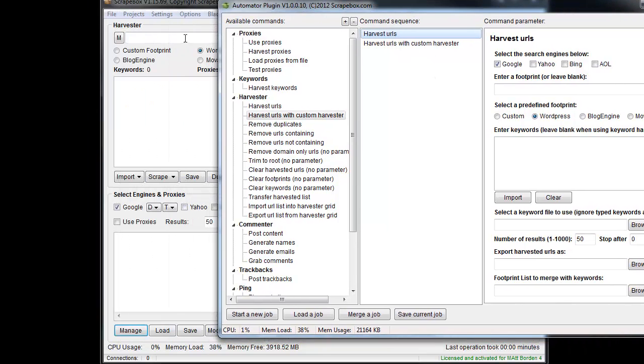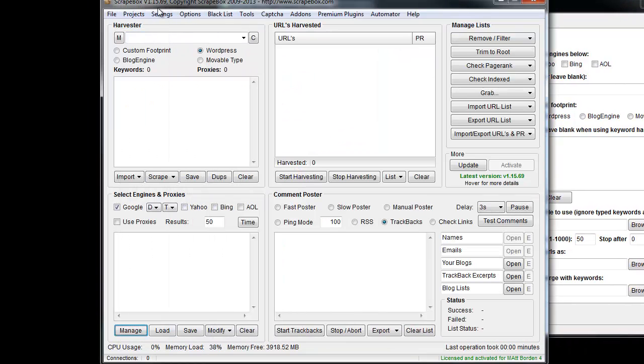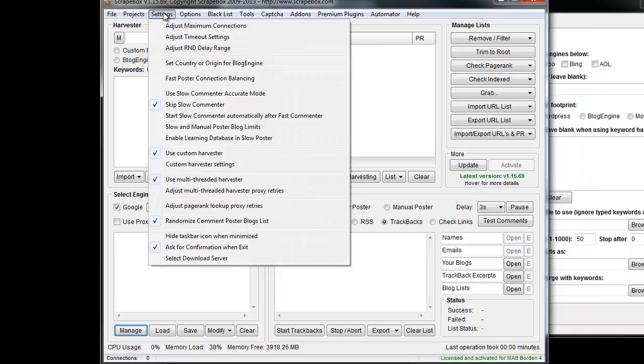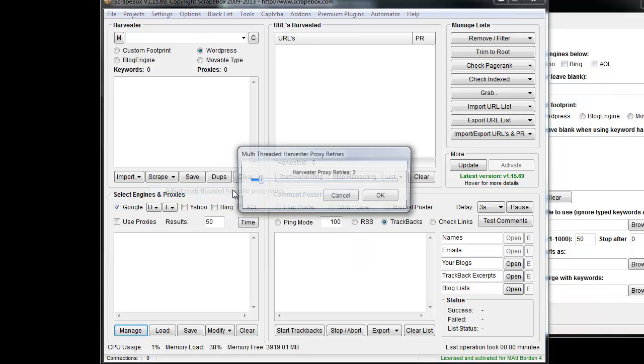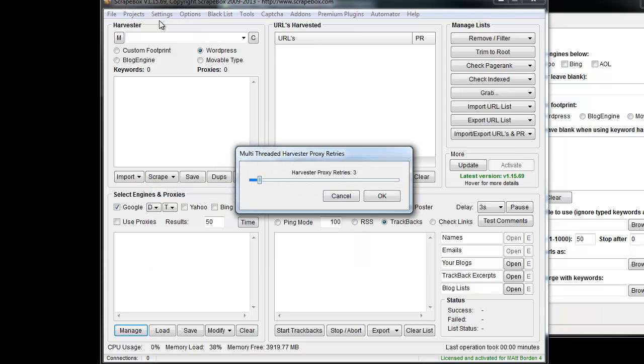Another thing that is coming but not yet active as of version .69 is under settings here you get to adjust the multi-threaded harvester proxy retries. That's just when you're using regular harvester, which is one of the engines here either in the Automator or in Scrapebox.